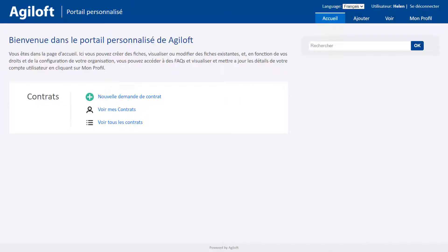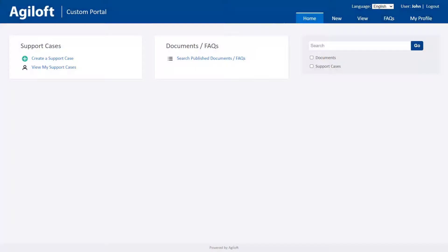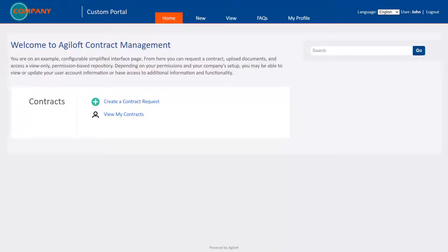Agiloft also supports multiple languages and includes a brandable interface where you can show different users a completely different look and feel.